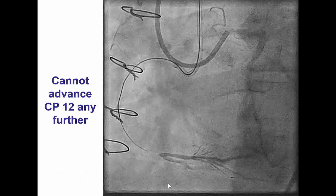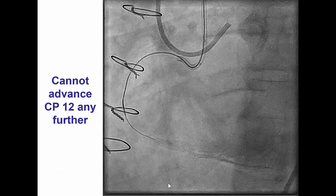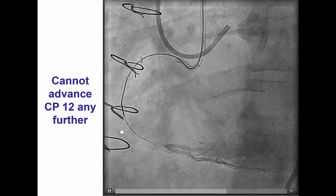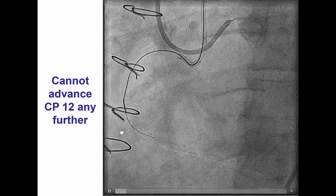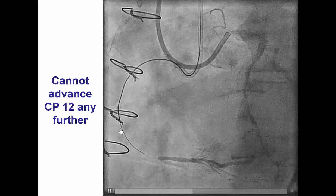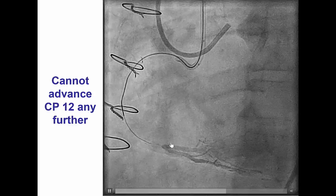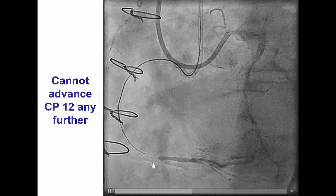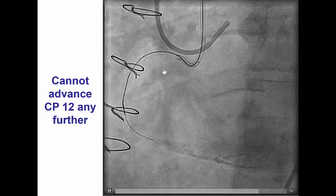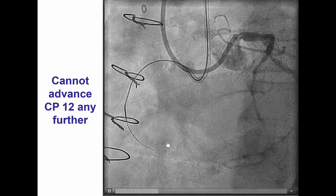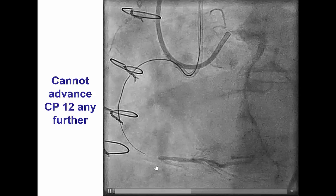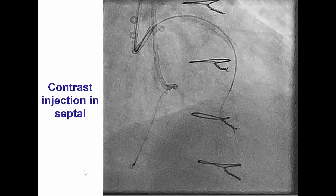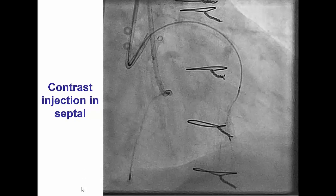We did several attempts at crossing antegrade. We used a Corsair microcatheter and several guide wires, including Pilot 200 and Confianza Pro 12. However, despite using those wires, we could only advance so far close to the distal cap. The lesion was extremely calcified and although we traversed the large part of the occlusion, the very distal part was extremely calcified and hard to penetrate. That is why we attempted retrograde crossing.